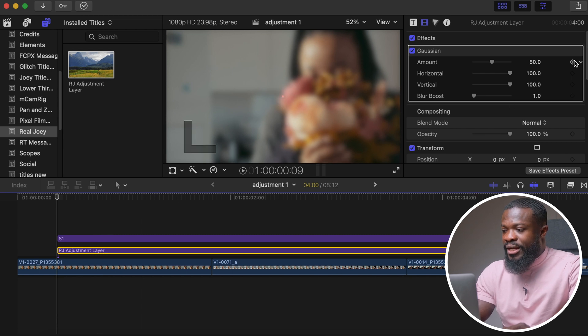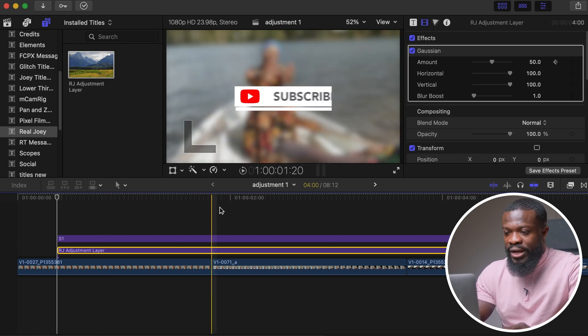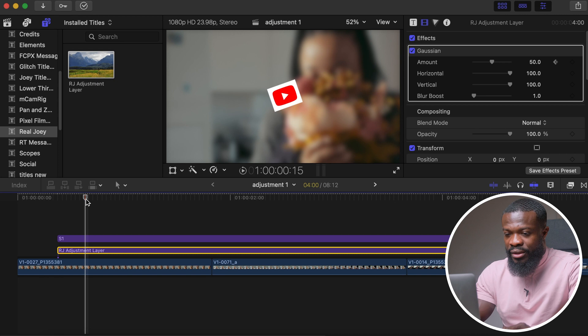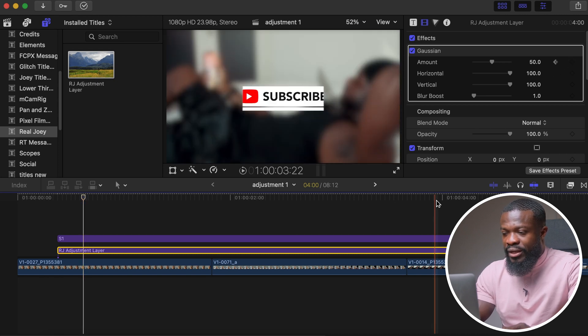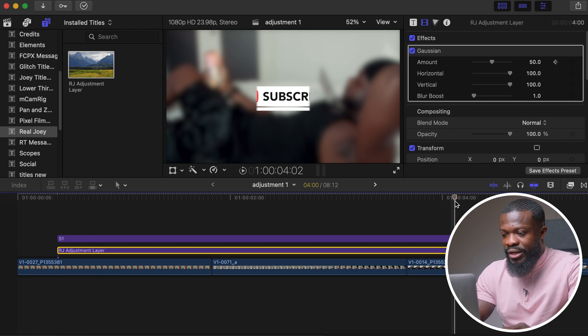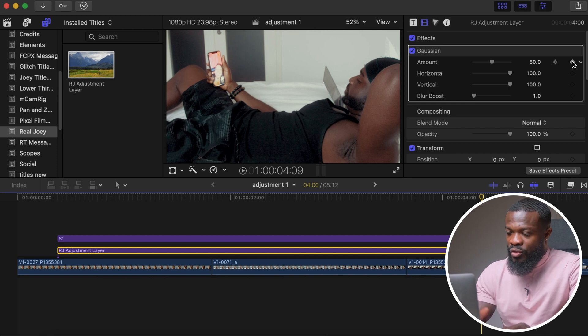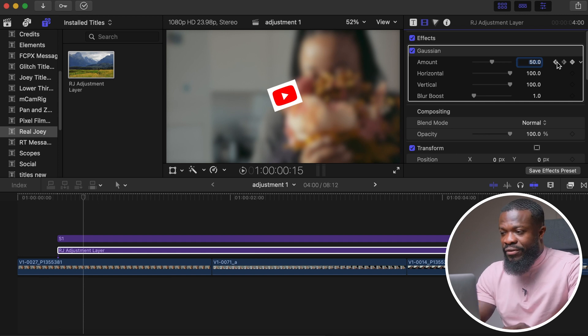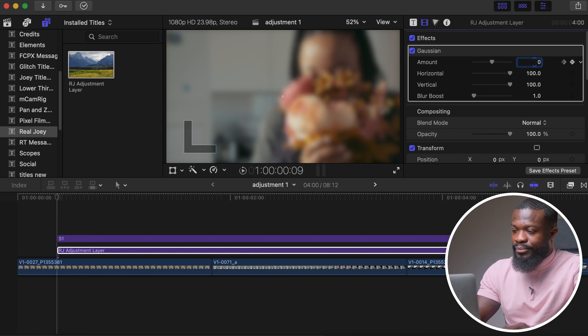Click on the adjustment layer, go to the starting point and make a keyframe under Amount. Go to where the subscribe starts to come in and make another keyframe. Go to where it starts to fade out and make another keyframe, then go to the ending and make another keyframe. Set the last keyframe to zero and also set the very first keyframe to zero. Play back and see how it looks — this effect reveals your text while blurring the background so people can clearly see what the text is about.